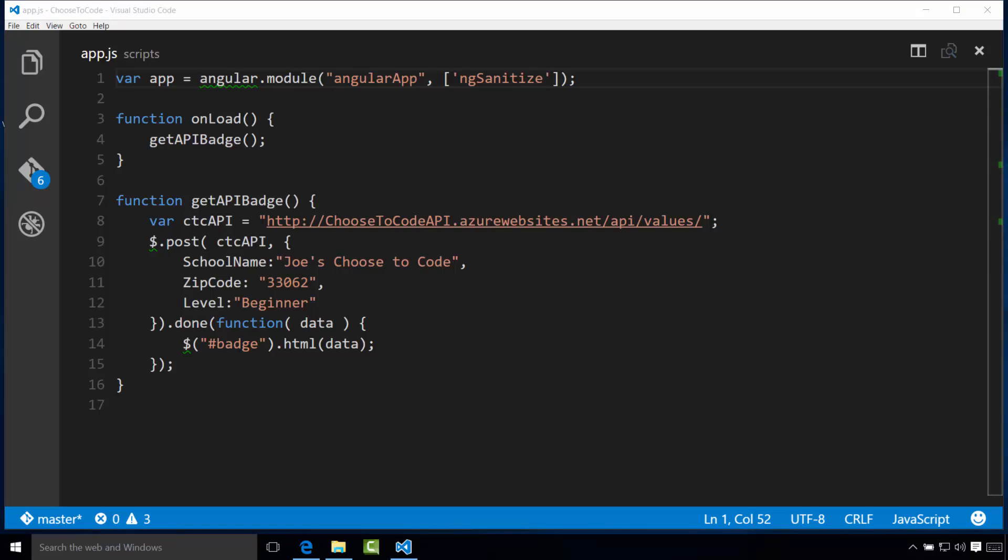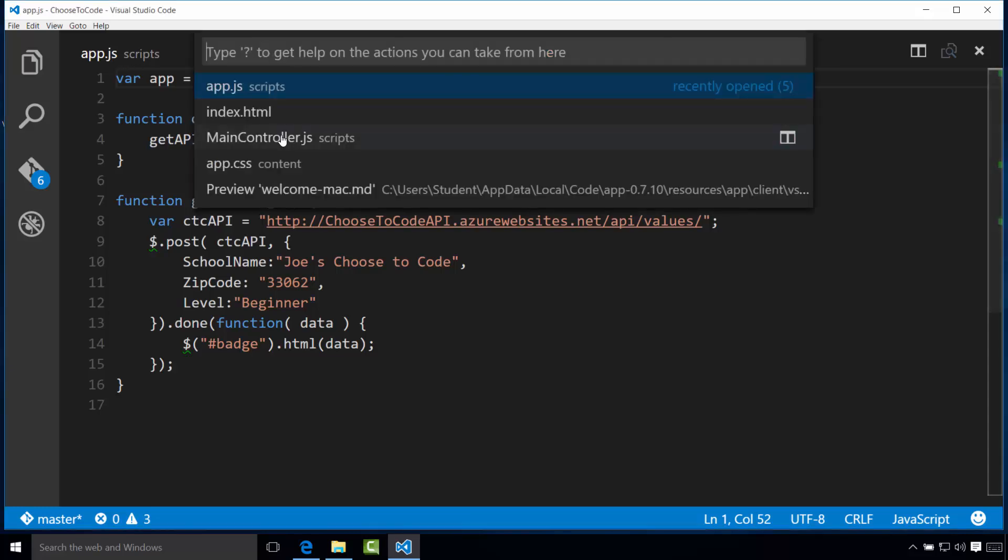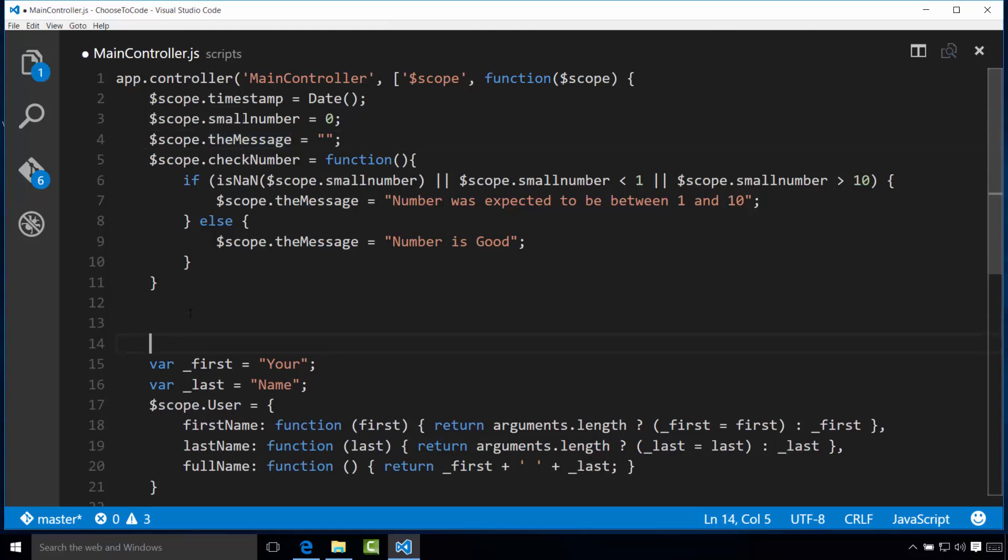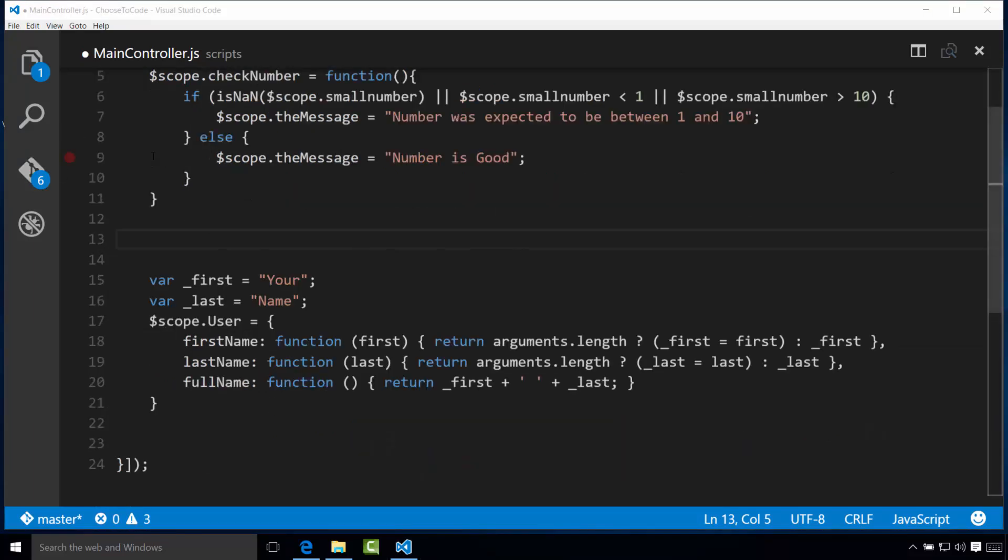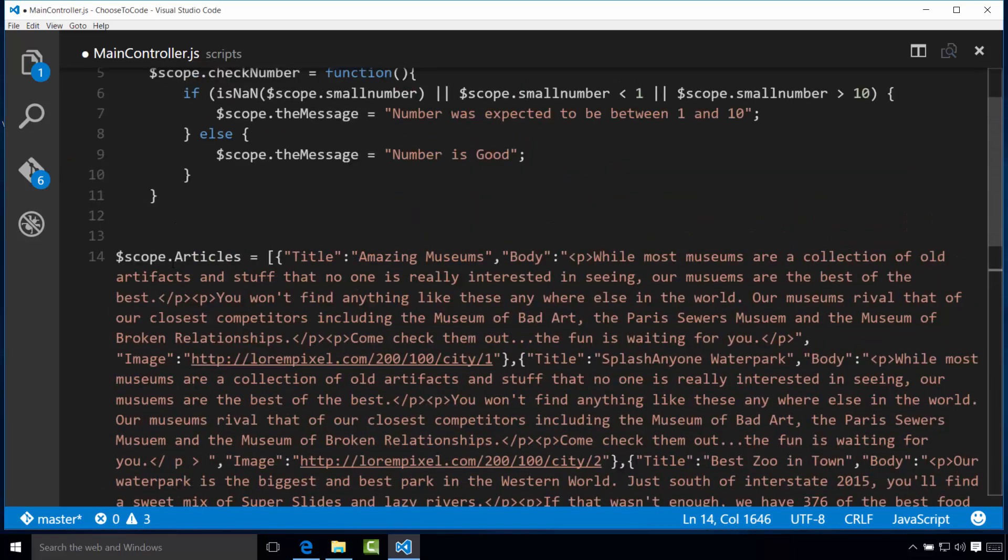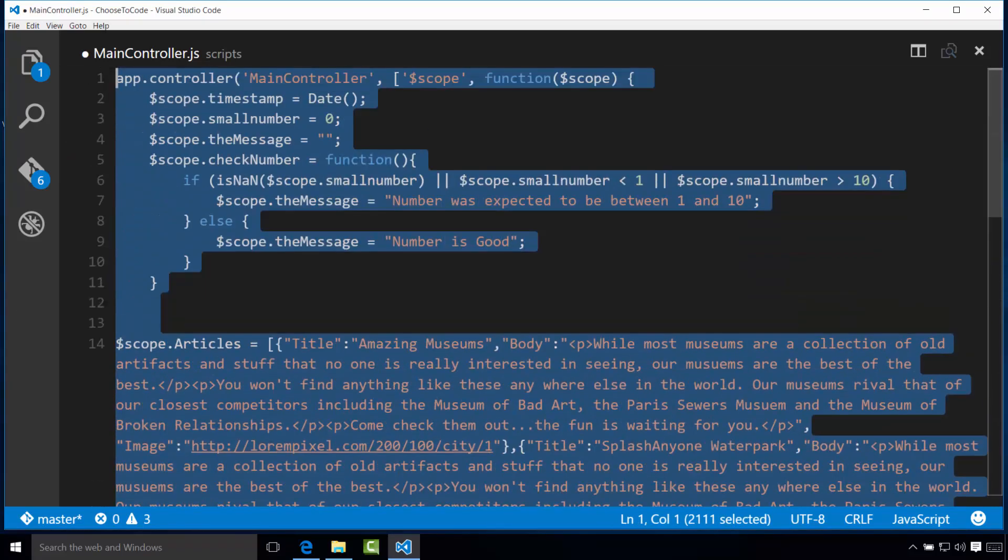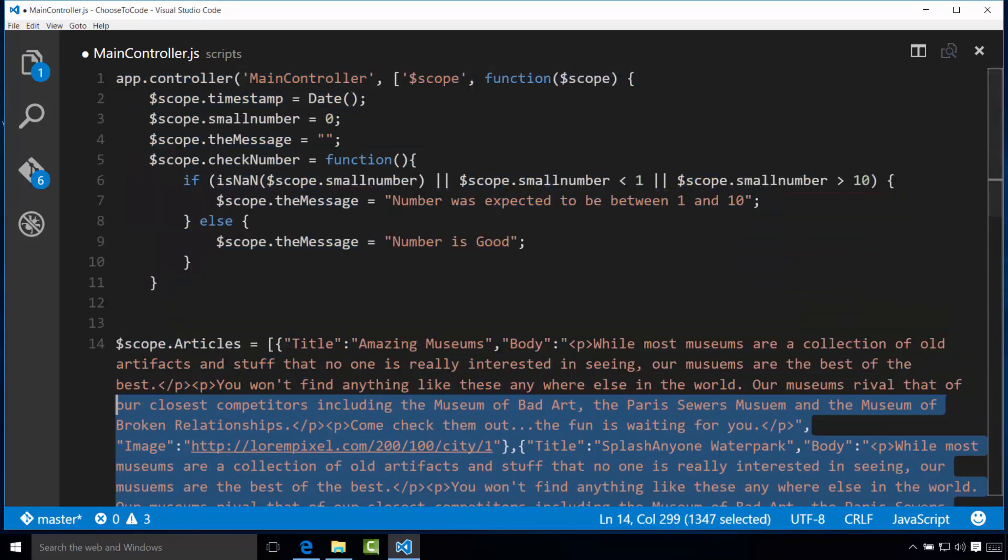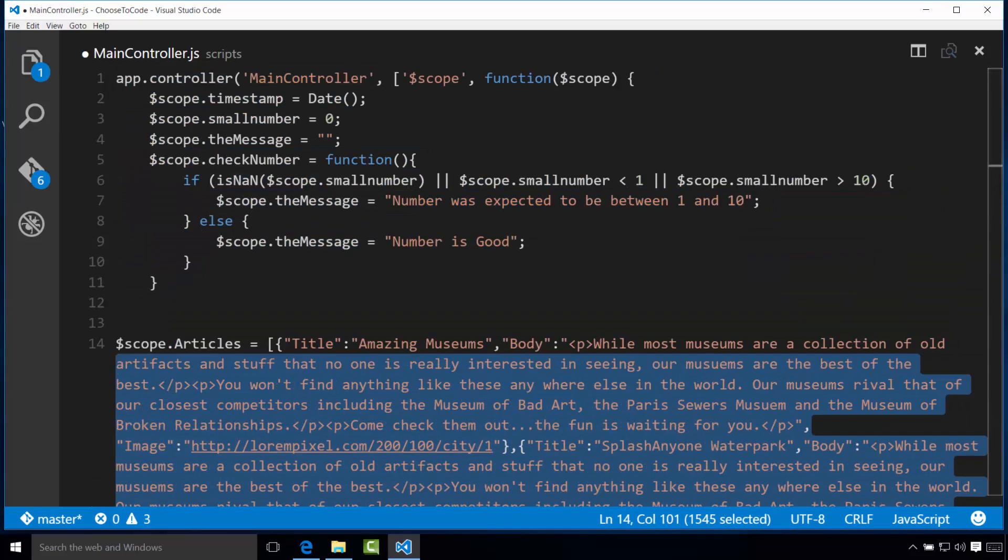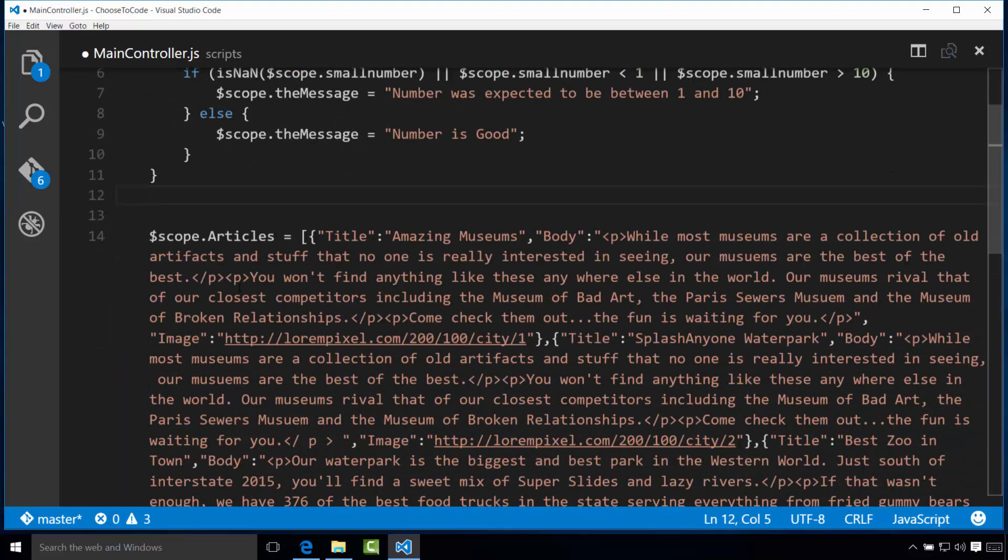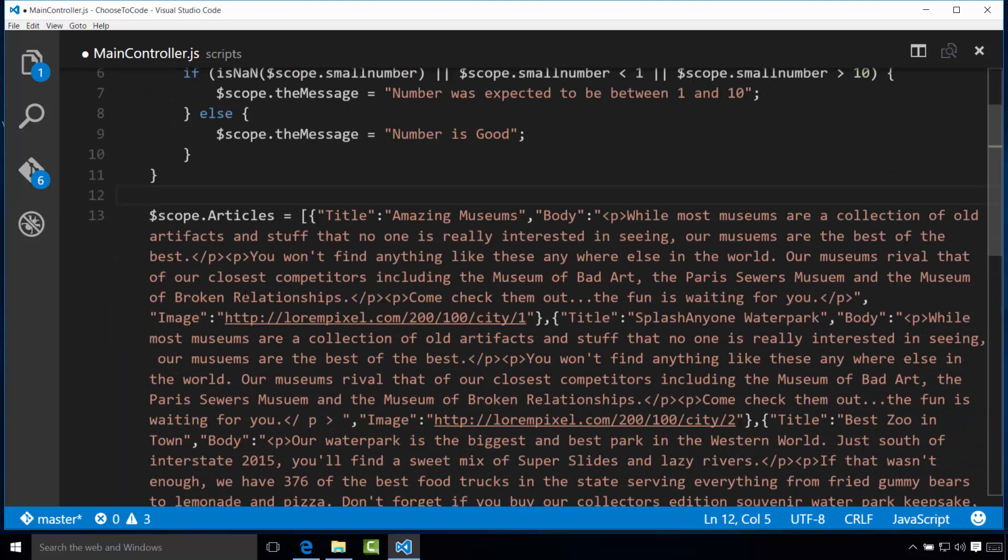Now that we've done that, let's move the main content of our page into the scope of the controller. So let's open maincontroller.js and paste the block of code with the articles from the exercise file just above the var underscore first. And again, this is a pretty large piece of code, so make sure you copy the entire thing. And once you've pasted it, it should look like this. There you go. And let me indent that a few here.